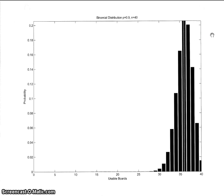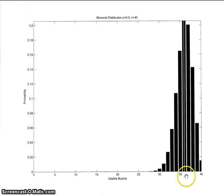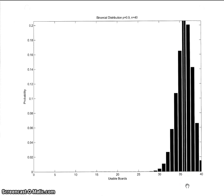I plotted the binomial distribution function for that example where p is 0.9 and n is 40, and you can see what it looks like. I also drew a line where the mean occurs, which would be 40 times 0.9 equals 36. That's what the distribution function looks like.